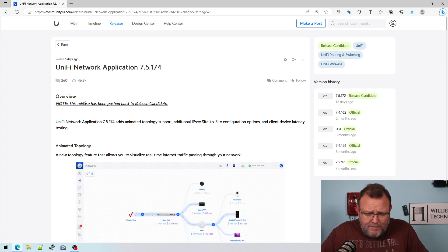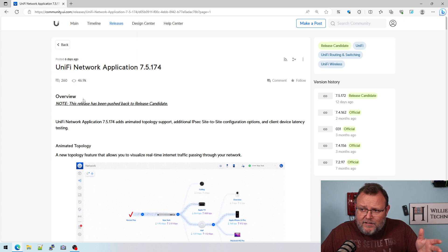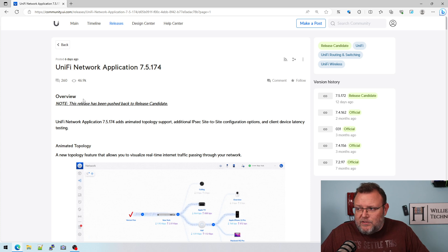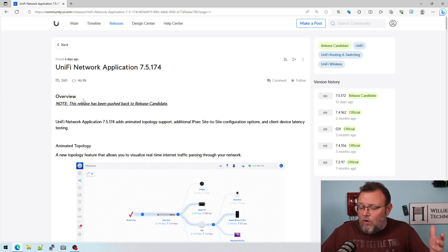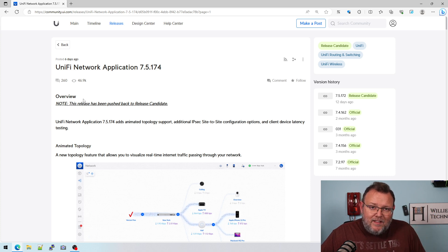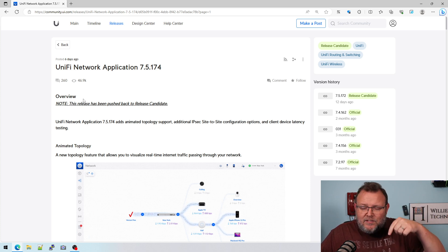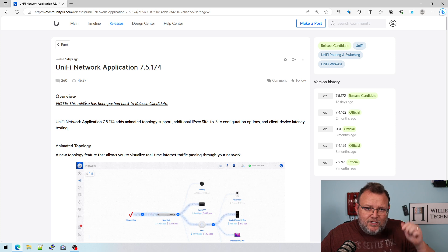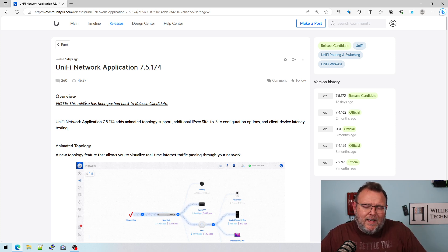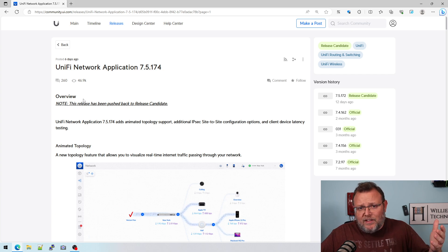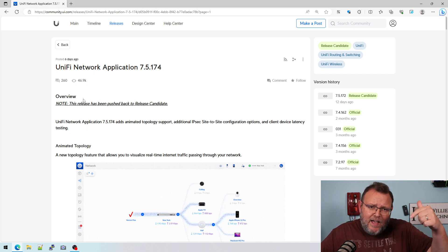It's kind of a big deal. I can't remember the last time that Ubiquiti pushed a release back like this. Let me know down in the comments if you are experiencing the issues with the SSIDs just stopping broadcasting. Make sure you give this video a thumbs up, subscribe, comment and share. Follow me on Twitter and TikTok — those links are down below along with affiliate links if you'd like to support the channel, and a Patreon link.